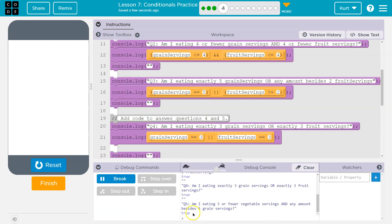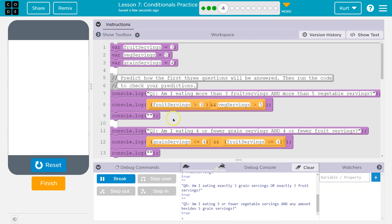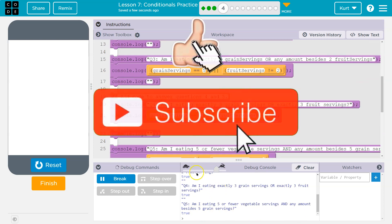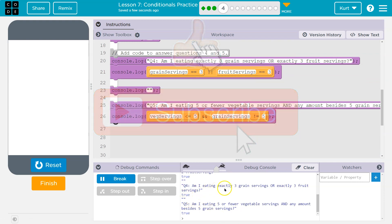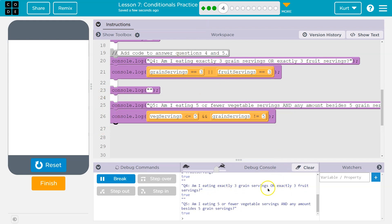So is this true? Vegetable servings and, yep. Just like we said, fruit servings is equal to three. Yep. That one will be true. And that one's true because both sides of this are true. What about four? Am I eating exactly three grain servings? Yep. And this is true because this side is true. Grain's false, but it's an or. Cool. Onward.